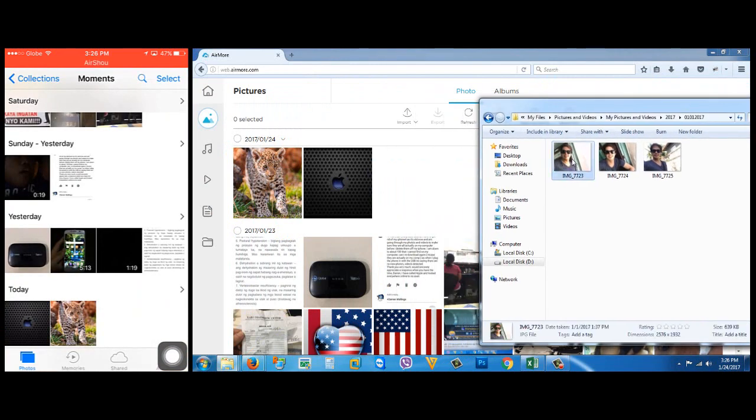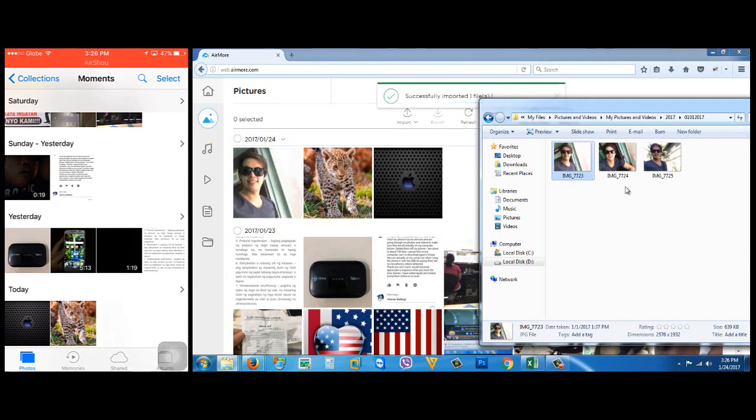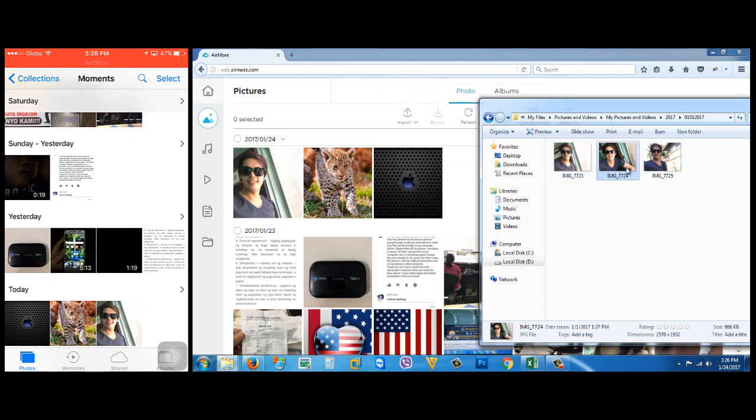I'm gonna drag now the photos like this. It's now transferred to my iPhone. So one more time.